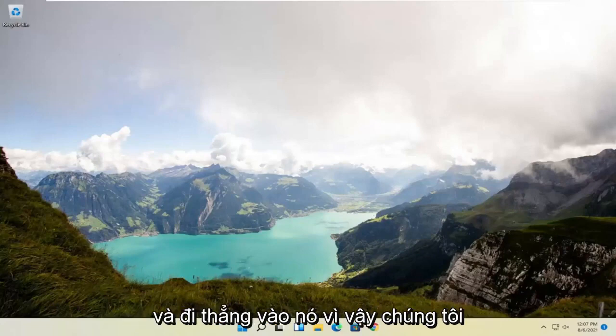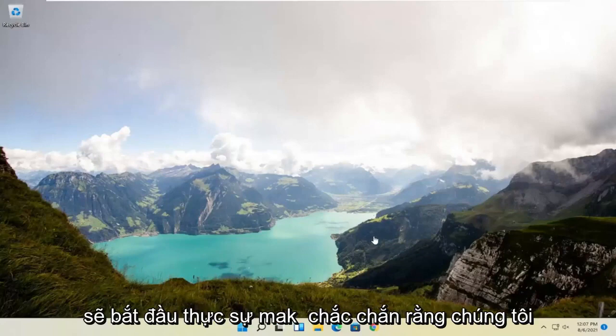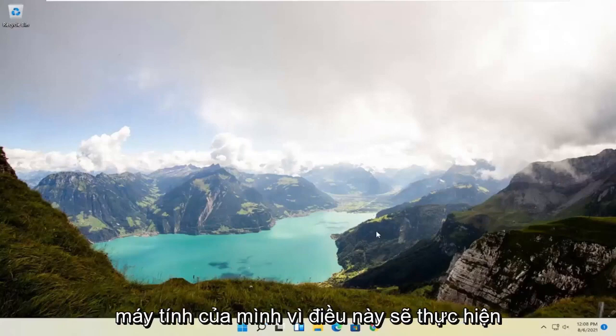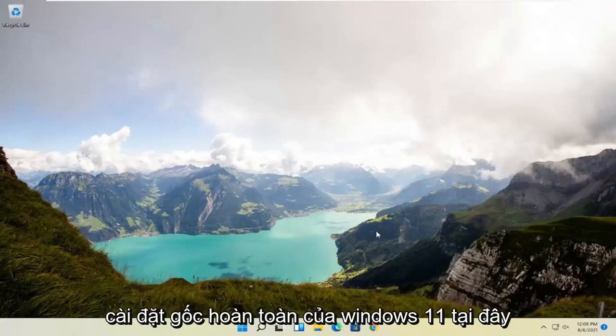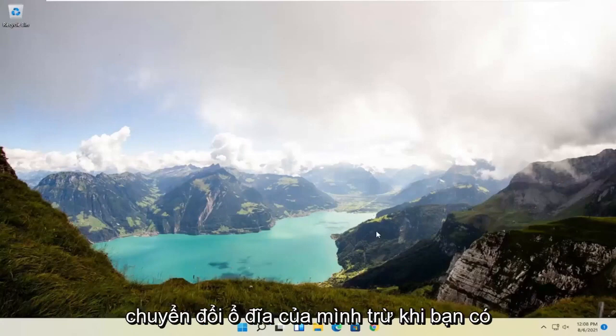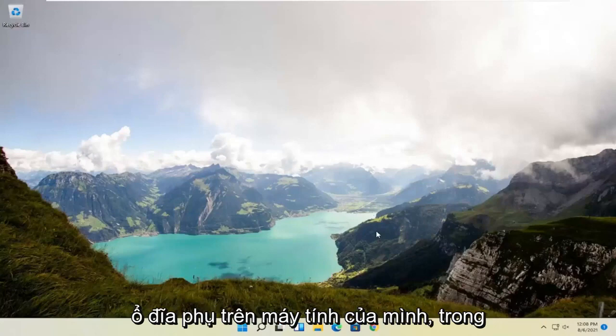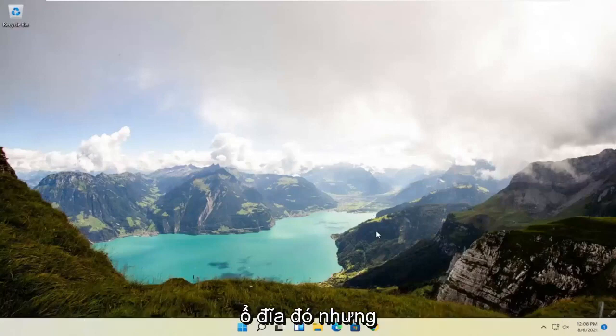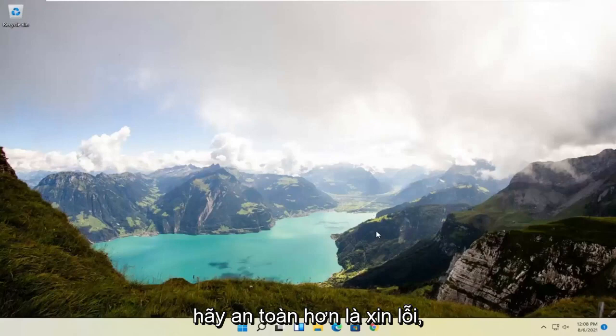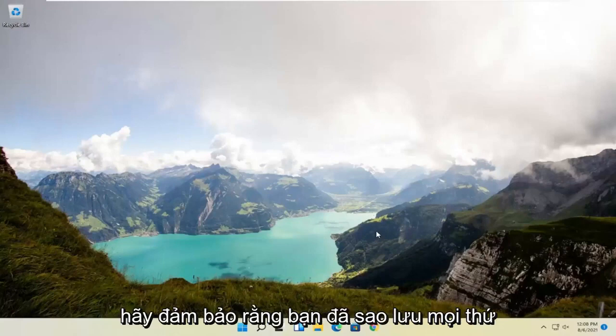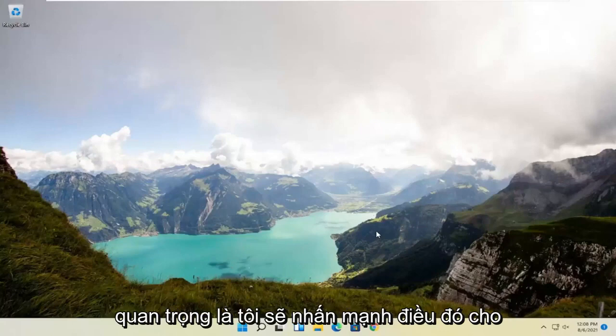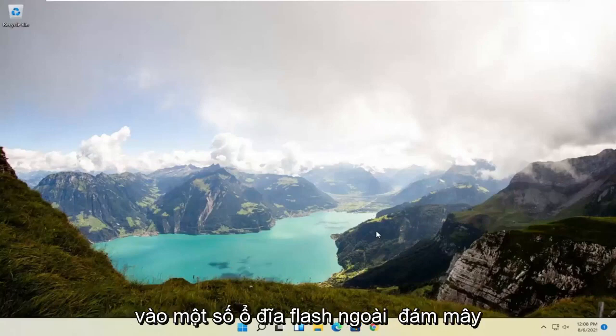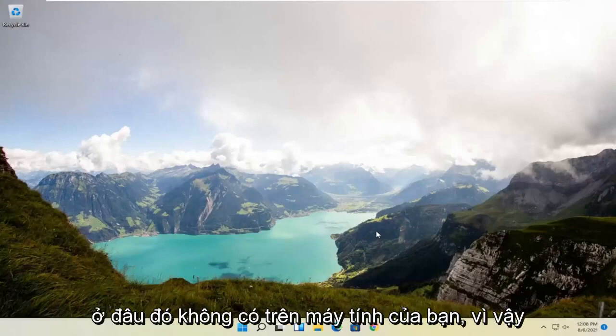We're going to start off by actually making sure we have a backup of everything on our computer because this is going to do a clean factory install of Windows 11. We're going to actually have to convert our drive unless you have a secondary drive on your computer. Make sure you have everything backed up before you do anything here. It's very important. Make sure you have it backed up to some external flash drive, the cloud, somewhere that's not on your computer.